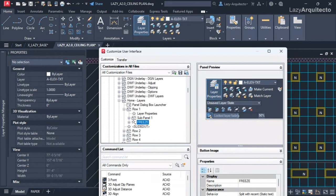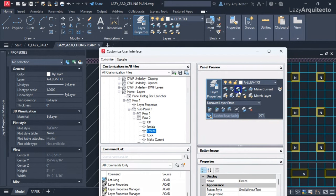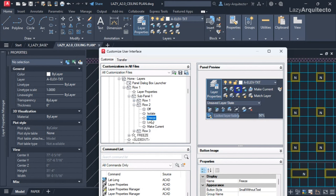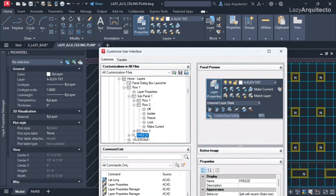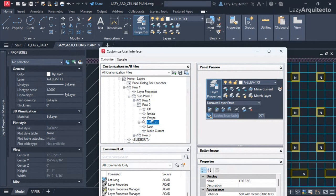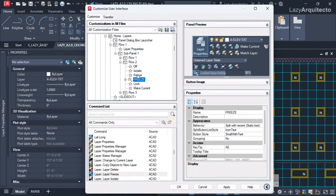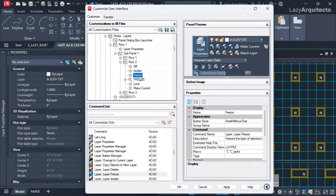I'll double-click on the freeze command and AutoCAD is smart enough to find it on the customized interface. That's the freeze command. Now where is our FREEZE drop-down? Right here — that's why I renamed it with capital letters, so I don't confuse the two. I'll select it, hold, and release it right about there. Now I have two freeze commands: one is a drop-down and the other is not.